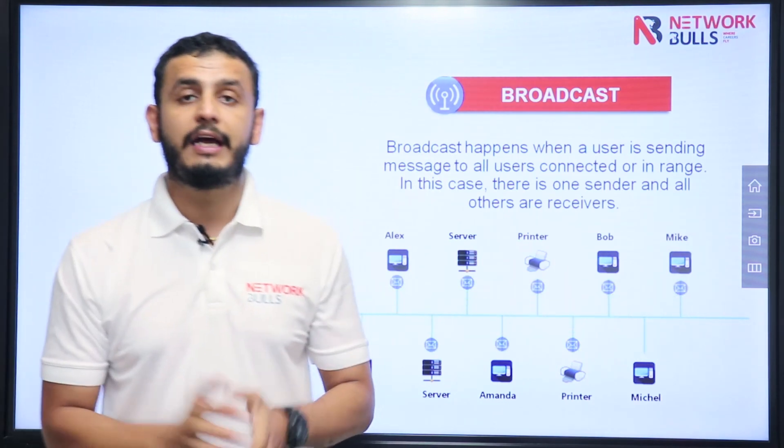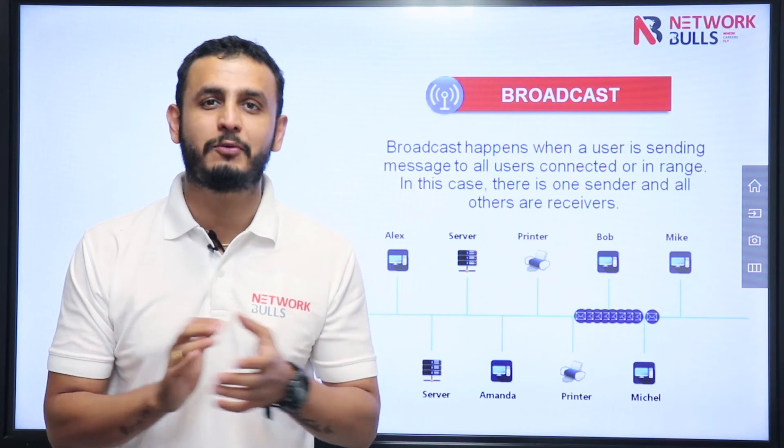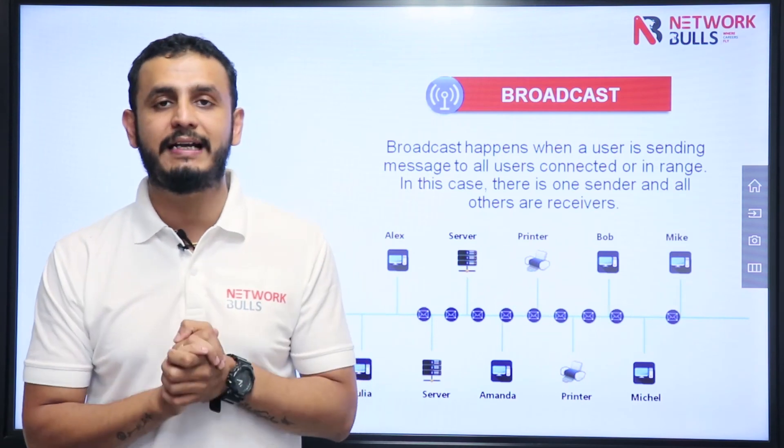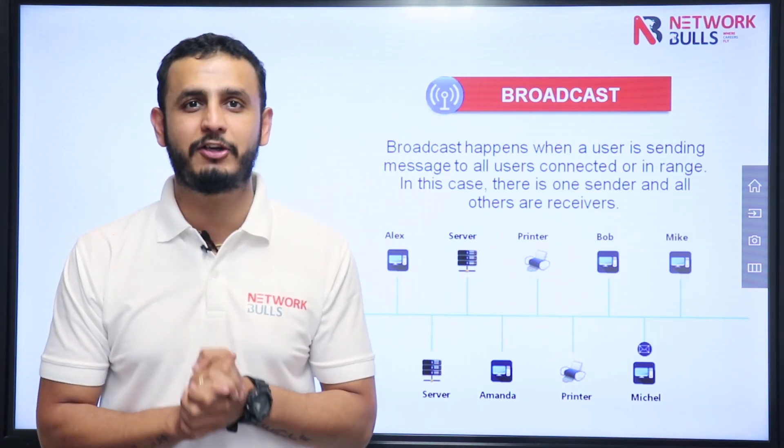So guys, in this video we have discussed what are the different types of communication. Thank you.